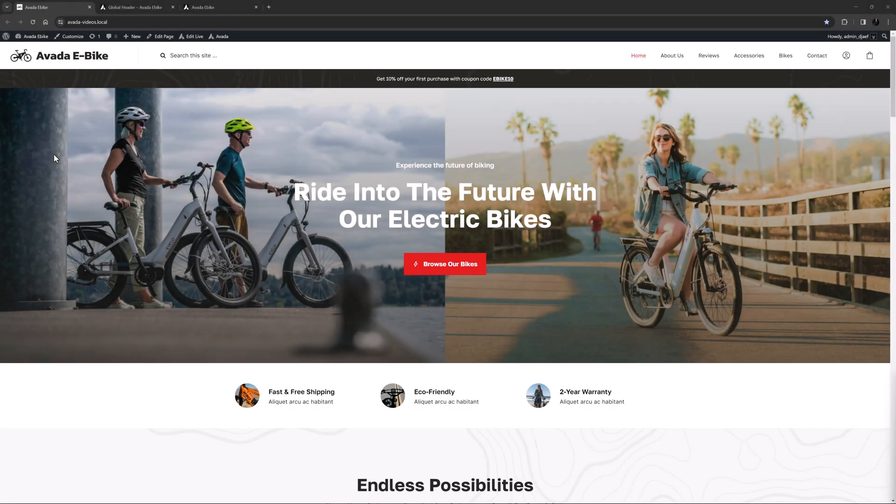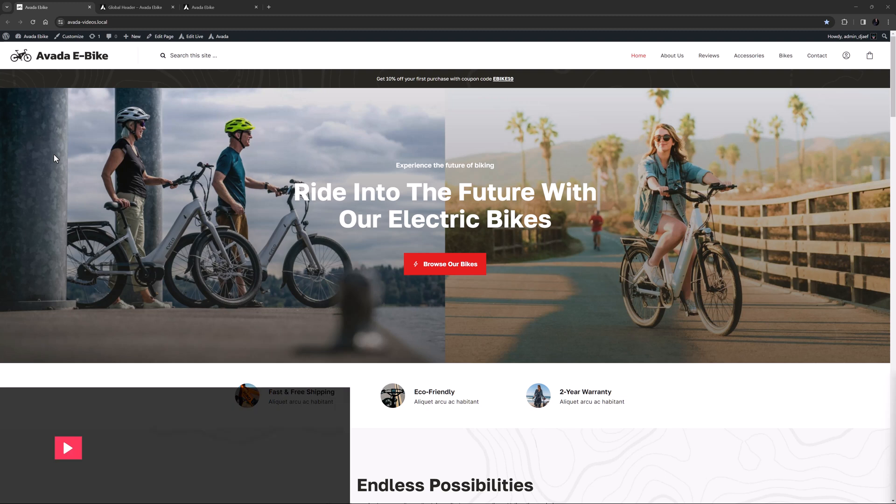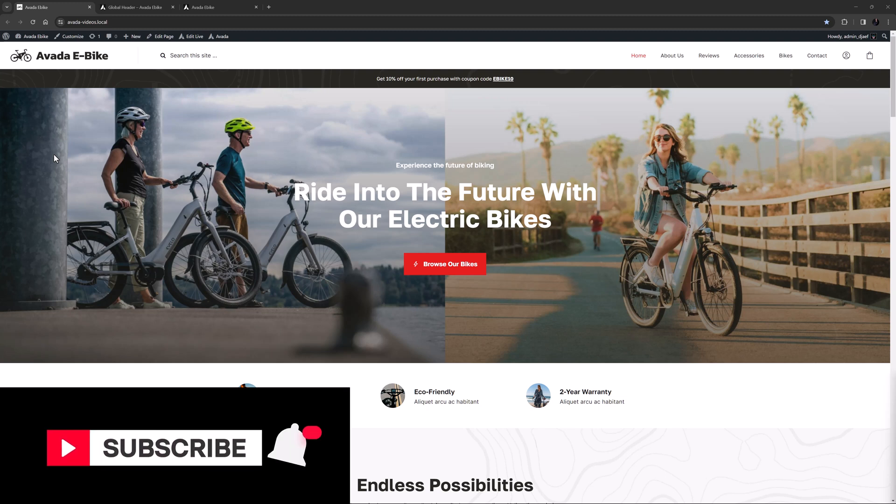Hi everyone, it's Geoff here from Avada. In this video, I'm going to show you how to use Rendering Logic in Avada.